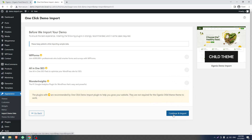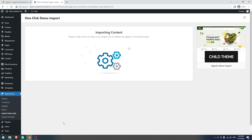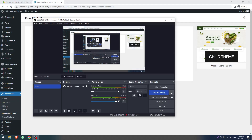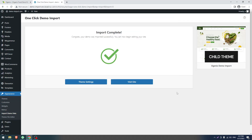Just click the button without checking those three plugins, then click Continue and Import. This will take some time, so we have to wait. I'll pause the video and come back when the success screen appears.